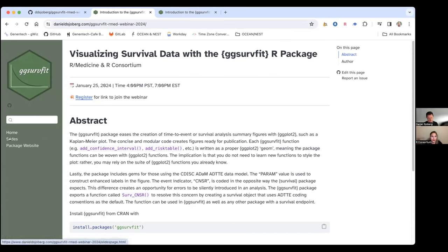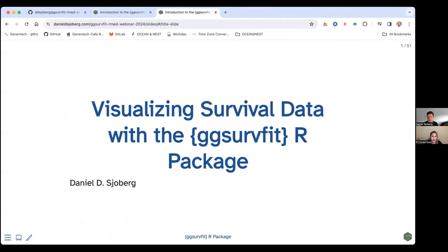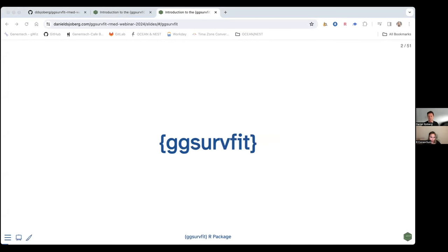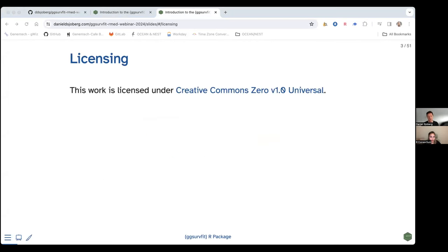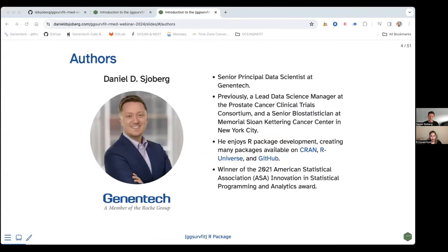Over here on the left is the package website's link and then the slides link. We're going to be visualizing survival data today and using the ggsurfit package. I think it's a really fantastic package for many reasons, which we will get into. All of this material is licensed under the Creative Commons Universal license. I am Daniel Soberg, and I'm delighted to be here.